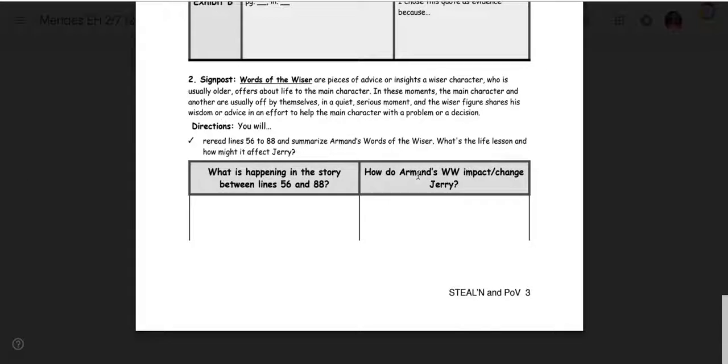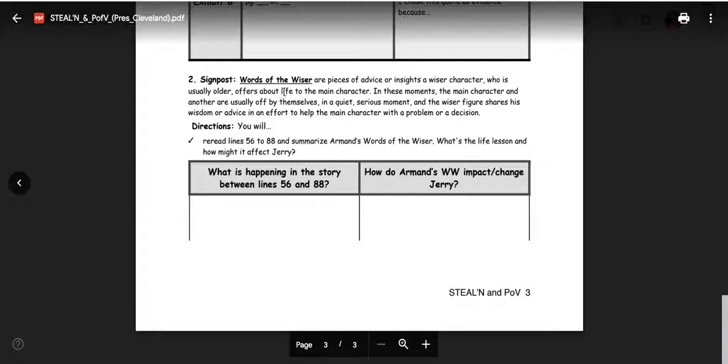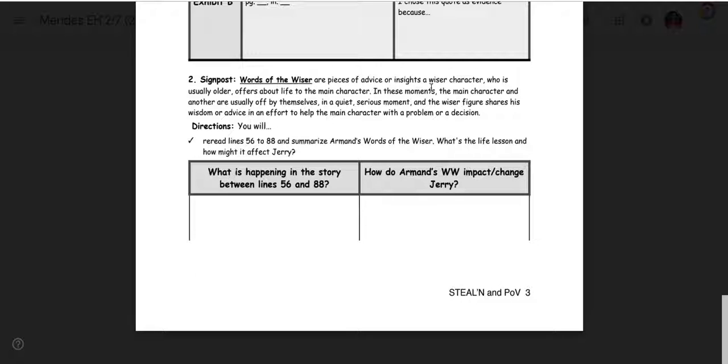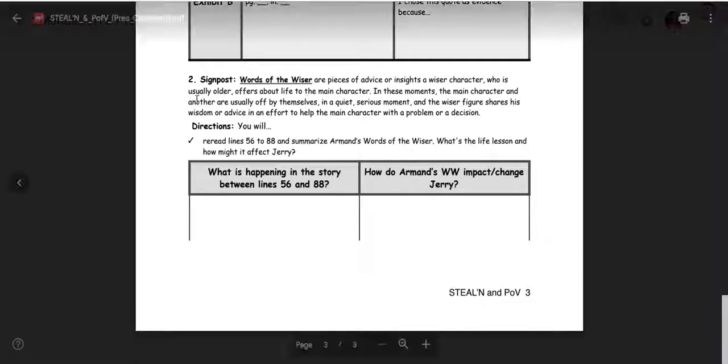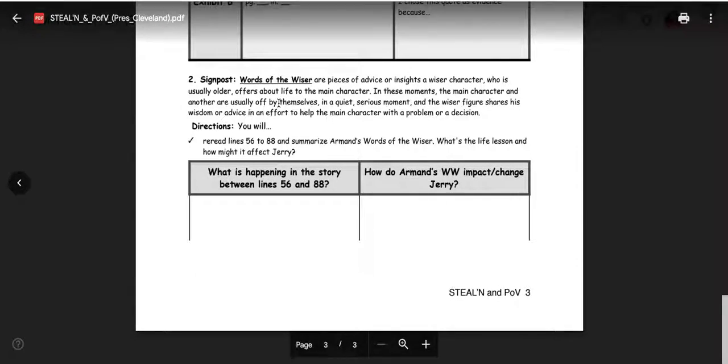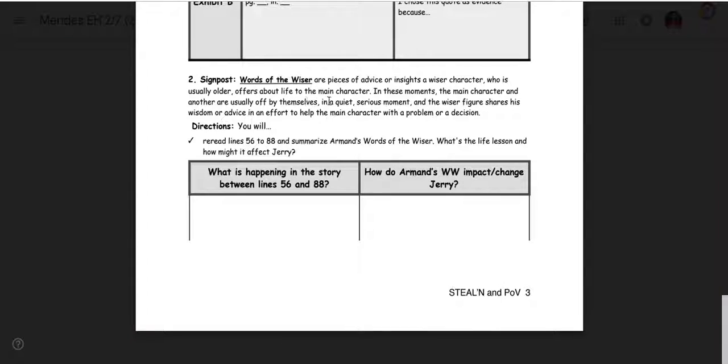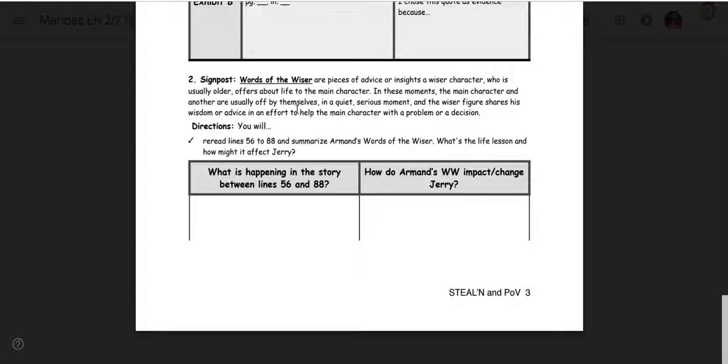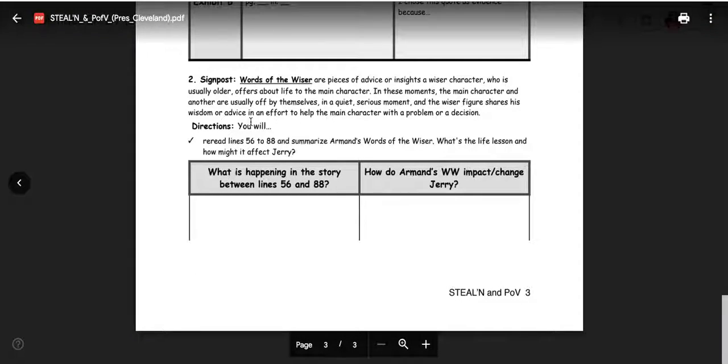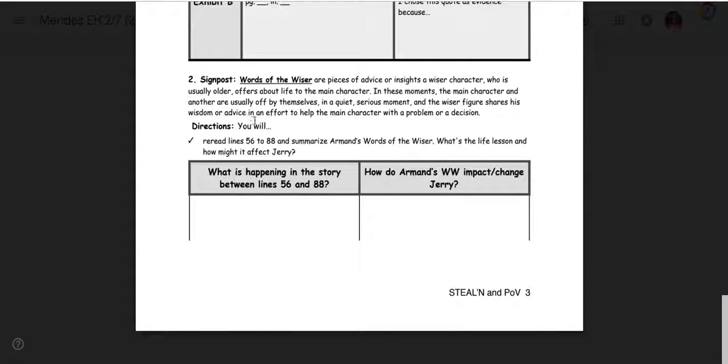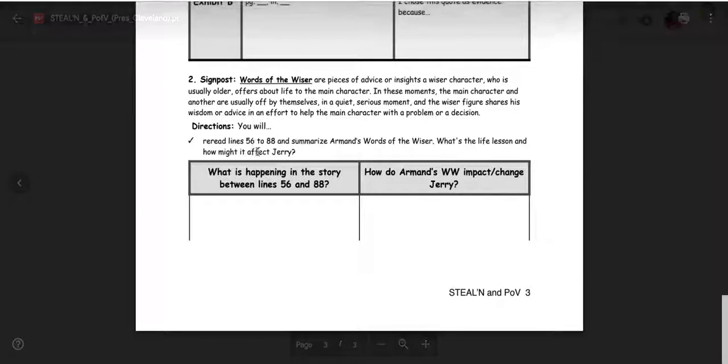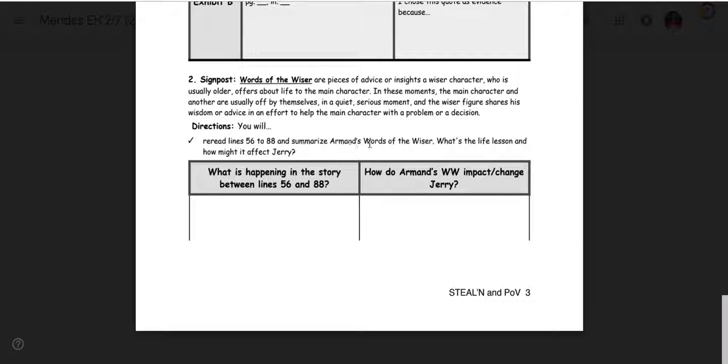Finally, signpost. Words of the wiser. And you're going to focus on that. You're going to see in this story there is a clear example of a younger character receiving words of the wiser from an older character. And words of the wiser are pieces of advice or insights a wiser character, who is usually older, offers about life to the main character. In these moments, the main character and another are usually off by themselves in a quiet, serious moment, and the wiser figure shares his wisdom or her wisdom or advice in an effort to help the main character with a problem or a decision.